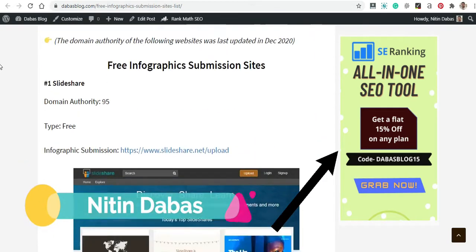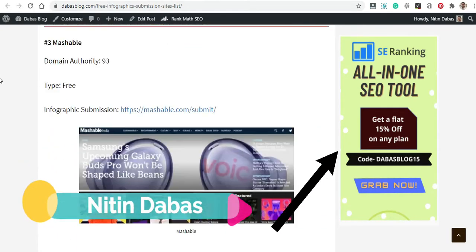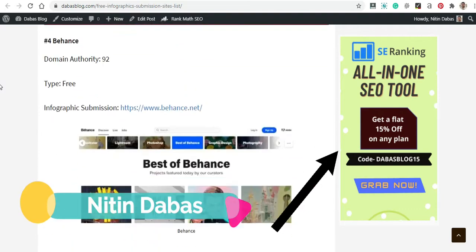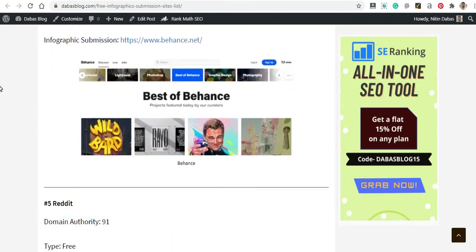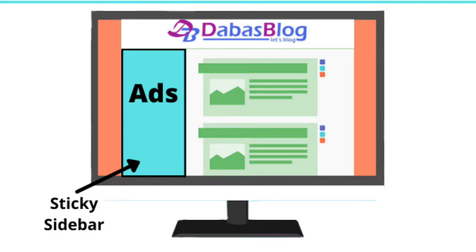You must have seen sticky sidebars or ad widgets on many of your competitors' sites. They are using such sidebars to improve the user experience. A sticky sidebar is what many bloggers want for their blogs, but many beginners don't know how to make a sidebar sticky on scroll.